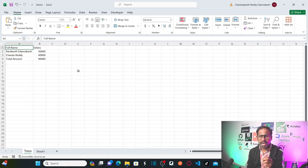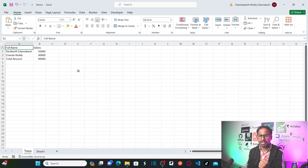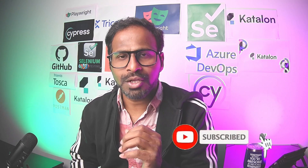You all understand the concepts of Excel operations — how you can perform different Excel operations using Tricentis Tosca. Hope you all understand these concepts. Please do subscribe to the channel, click on the bell icon, and you will receive notifications whenever I publish more videos. Thank you.